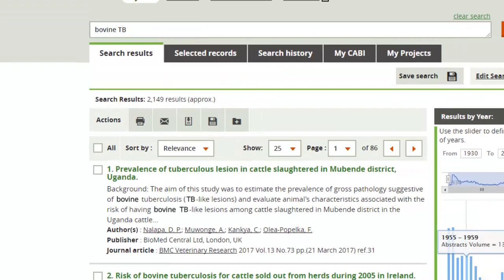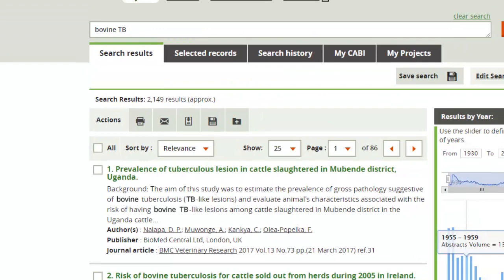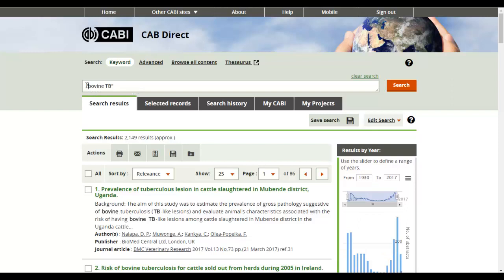You can see the terms found are highlighted in bold in the record headers within the search results. To search for an exact phrase, make sure you enclose your terms within double inverted commas.